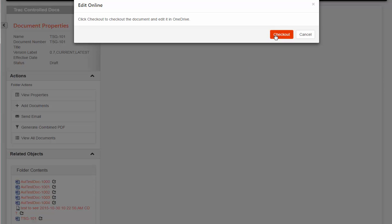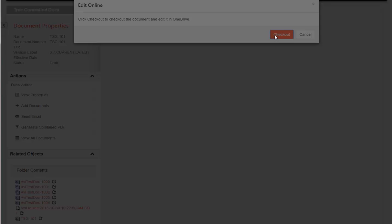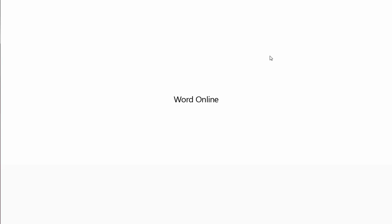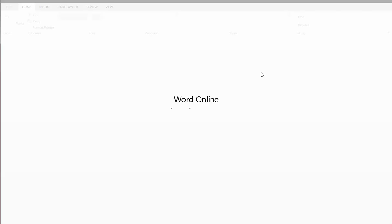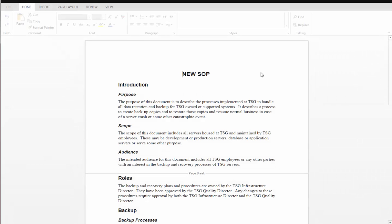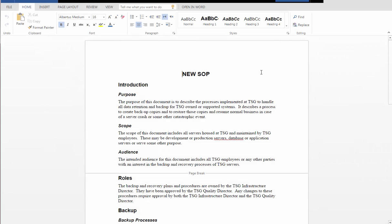Once I've authenticated, I can now check out the document to the cloud. This will cause the document to be opened up in Microsoft Office's Word Online.